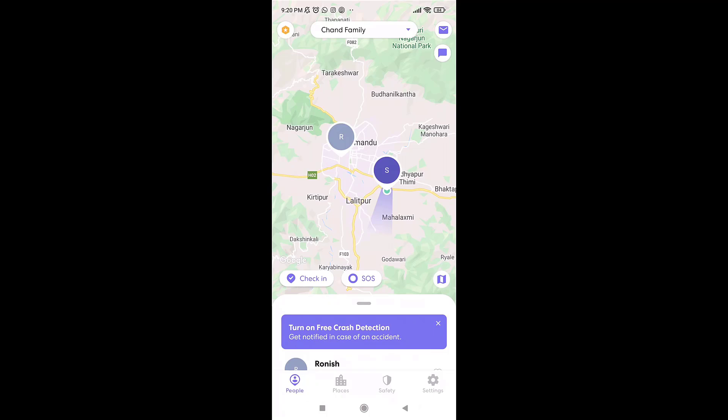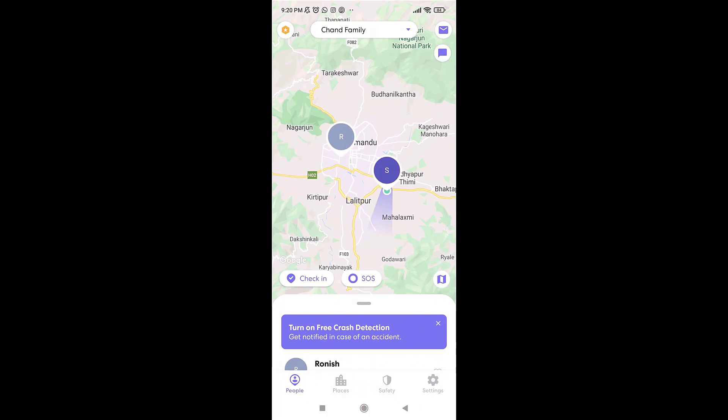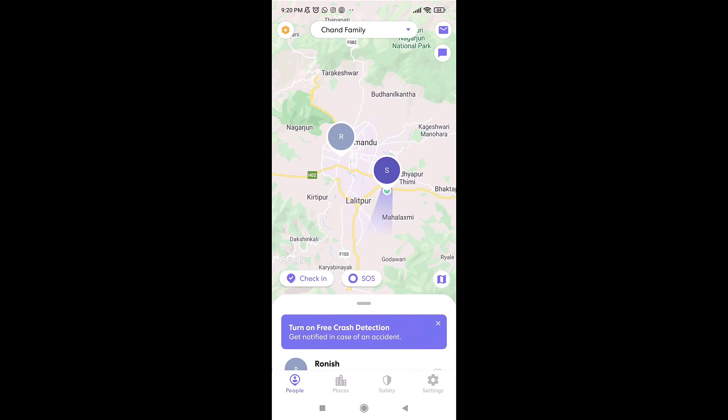After you open up the app, be sure that you're logged in to your account. Then tap on Settings, which is on the bottom right of your screen. There you'll see various options. Select Circle Management.